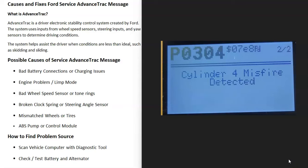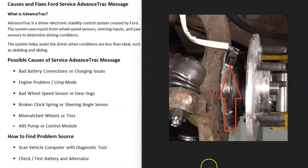If you scan the vehicle's computer, it'll point you to any engine problem. For example, if you get a P0304 code, that would point to a cylinder four misfire, which could be something like a bad spark plug, bad spark plug wire, or bad fuel injector on cylinder number four. Once this problem is fixed, the lights would go away.